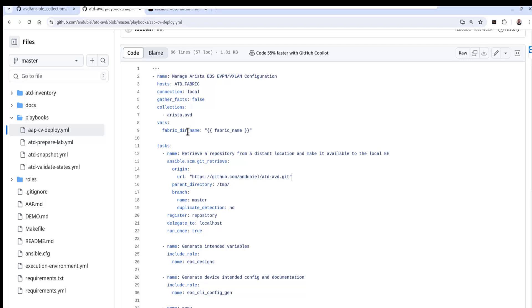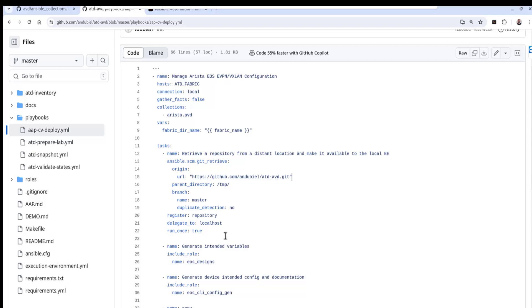Delegate to local hosts means that we are not running it against the hosts that are defined for this playbook. The atd underscore fabric is actually the url to access the CBP. So we want to actually run these commands locally so delegate to local hosts will run them directly from the EE. We only want to run them once against our inventory items locally because we really can only clone down that directory once. If you try to clone it down more than once you'll see an error that that clone directory already exists.